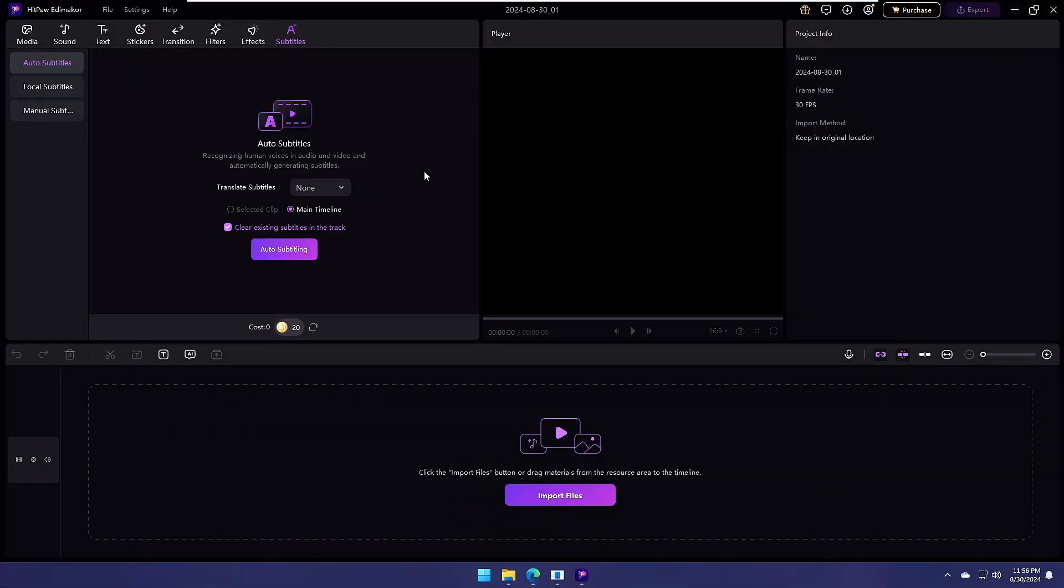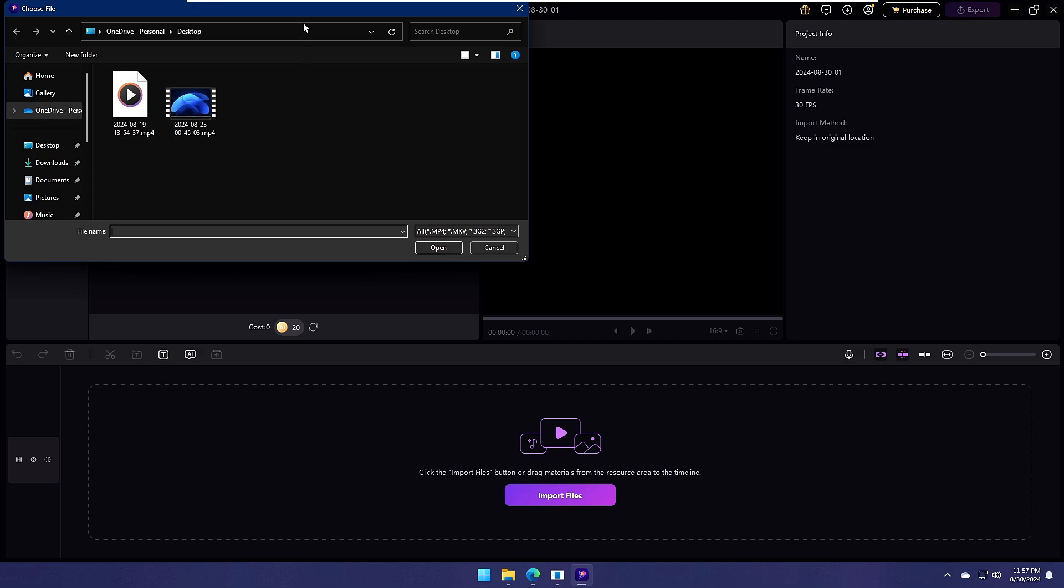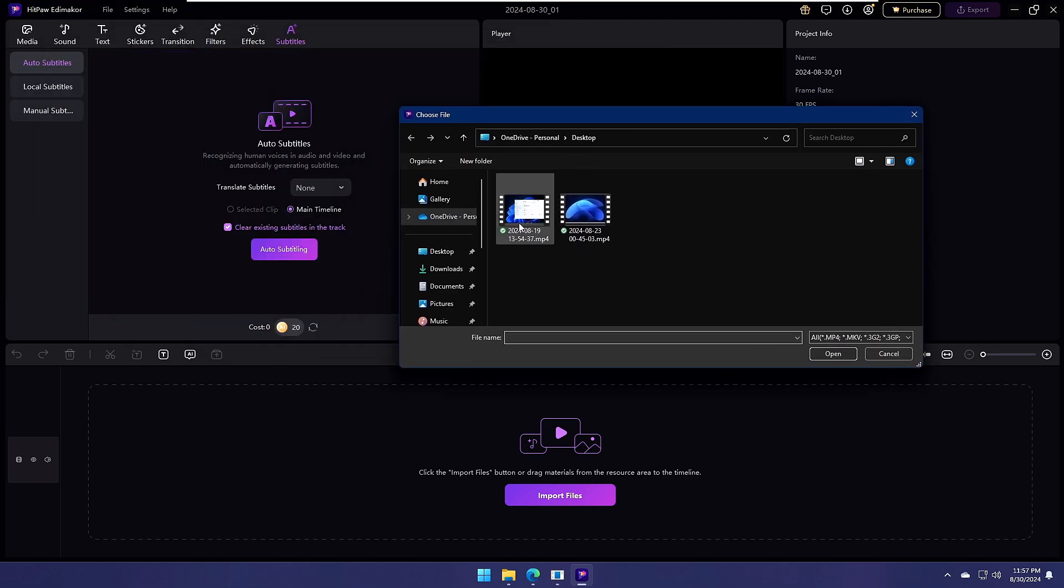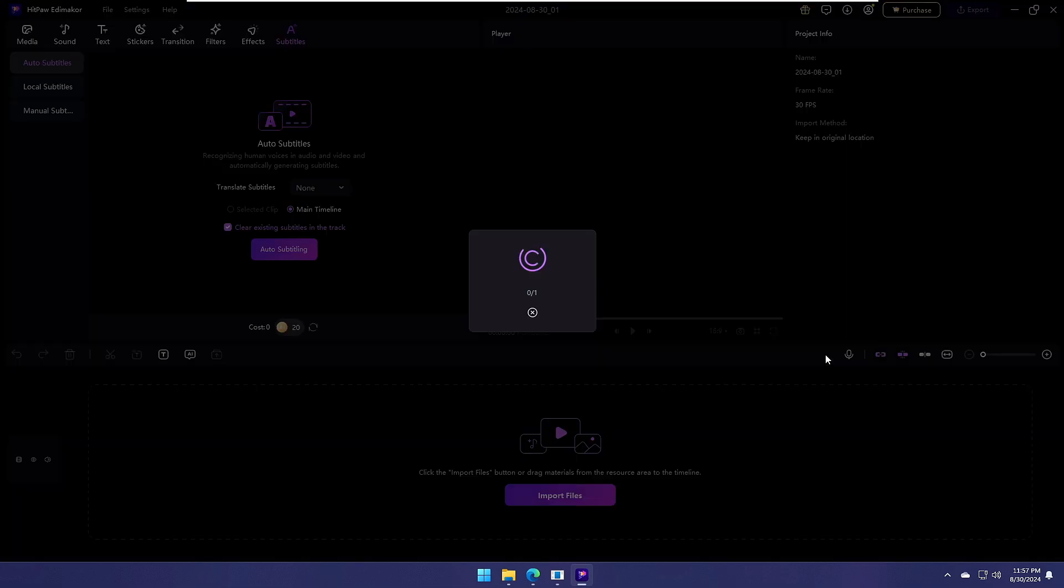Now here simply you'll have to import the video where you want to add the subtitle. So click on Import File, locate to the place where you have the video, I'll select it and click on Open.